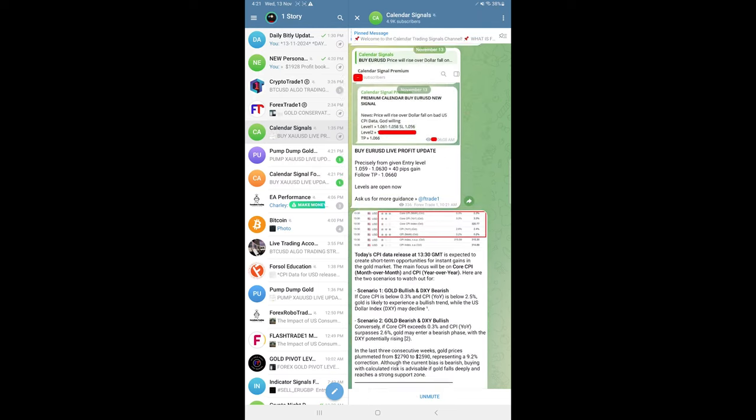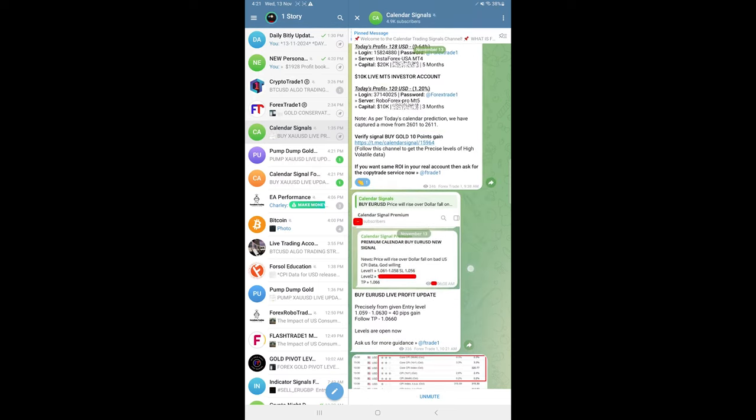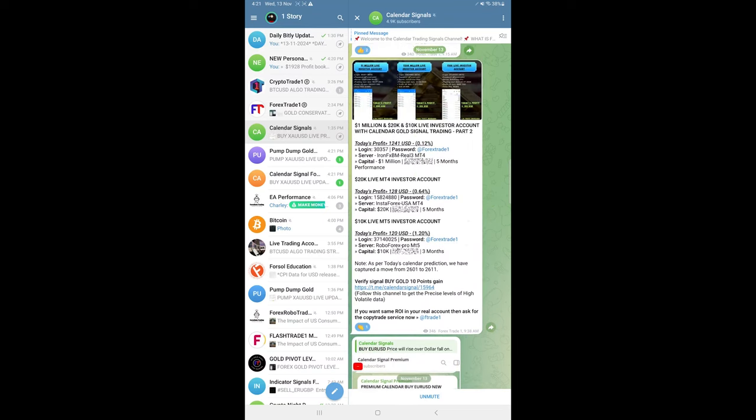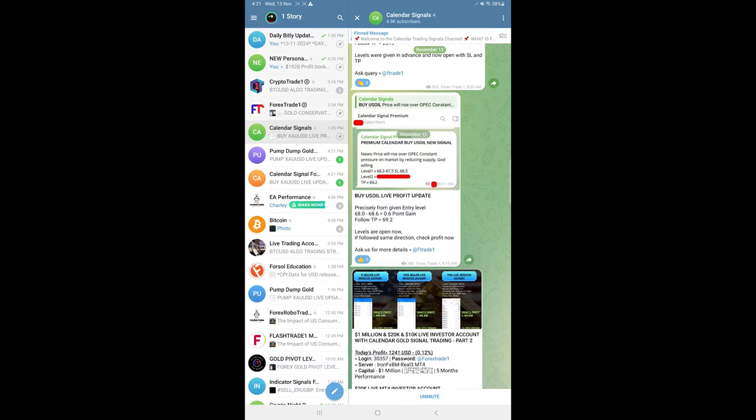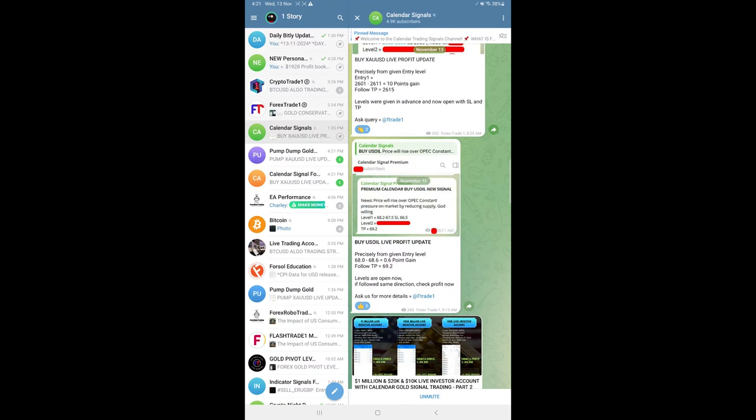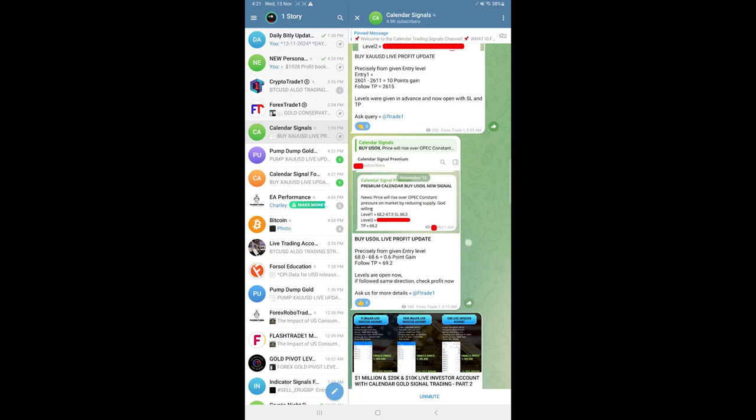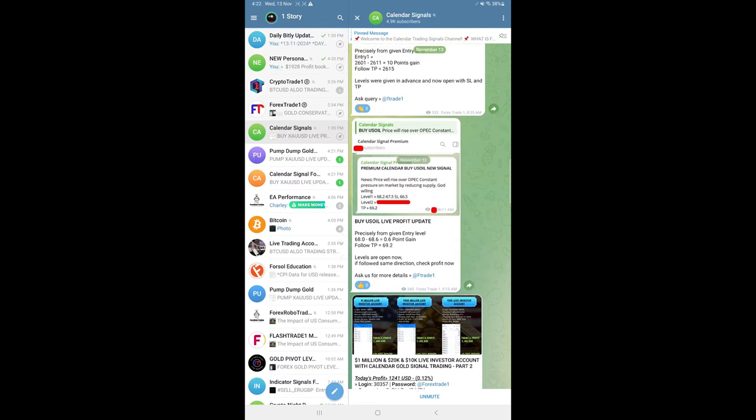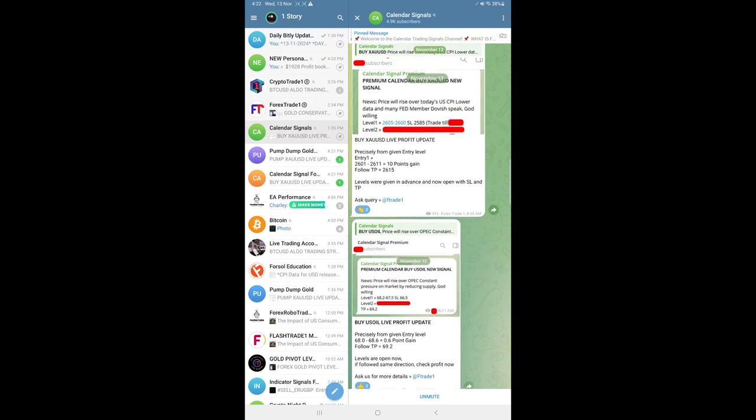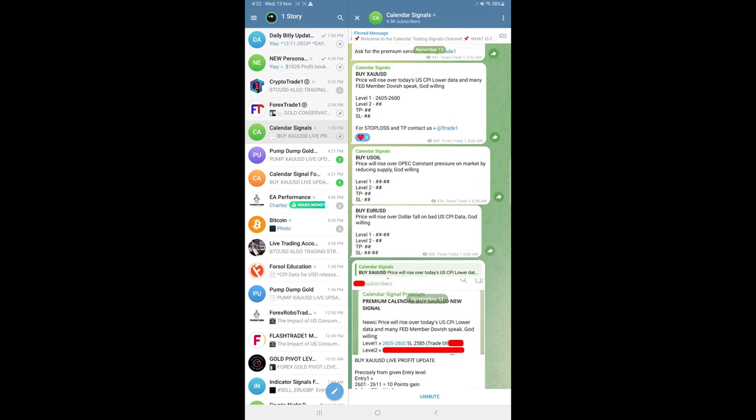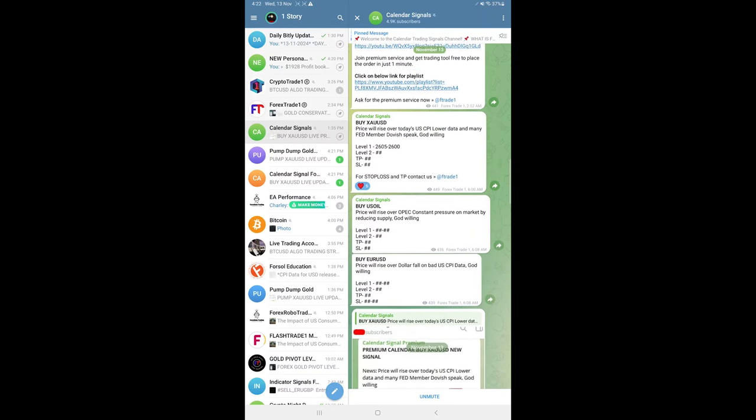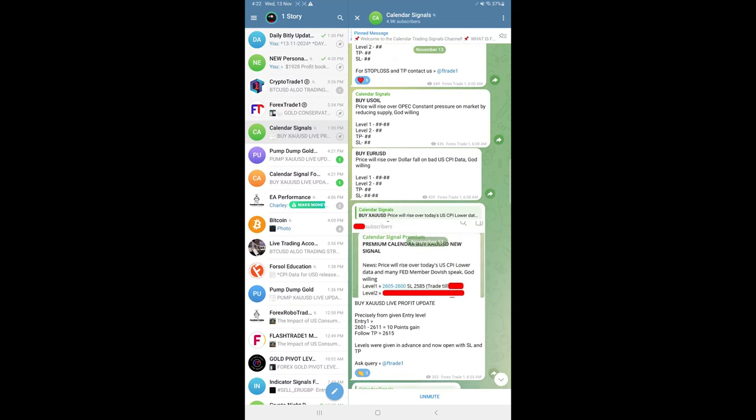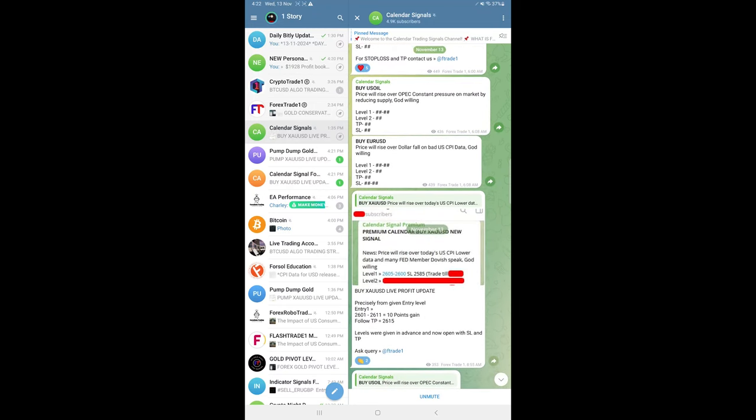U.S. oil made 2.1 point gain. If you are interested in joining our premium service where you will get all the signals much earlier in time with SL and TP, you need to subscribe to our premium service.